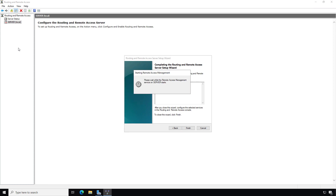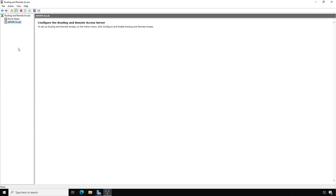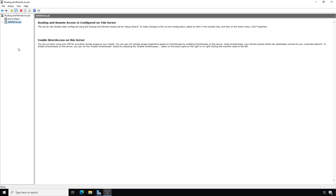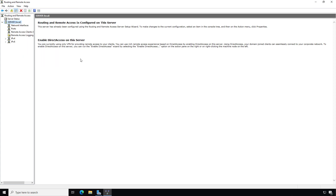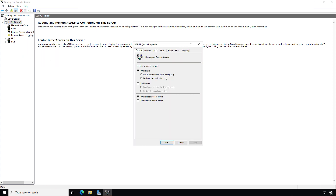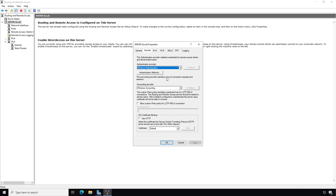It will prompt you to start — go ahead and start it. Once started, it will enable the firewall ports inbound for all the VPN types it supports, so you shouldn't have to make any changes there. Now I'll right-click and choose Properties to see all the different options.